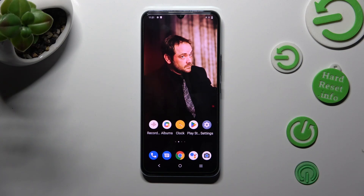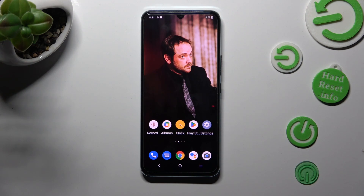Hi, in front of me is Vivo V21e and today I would like to show you how you can change font style.